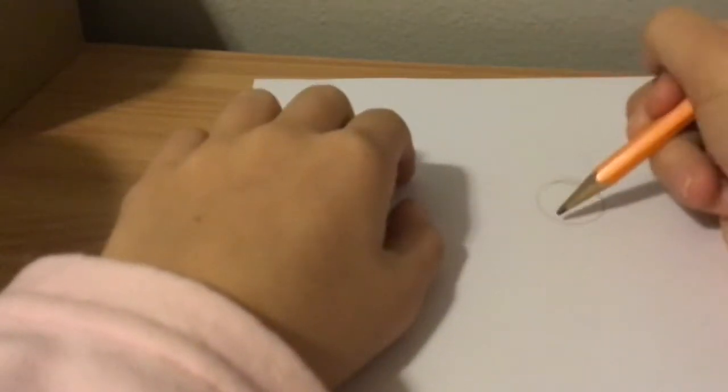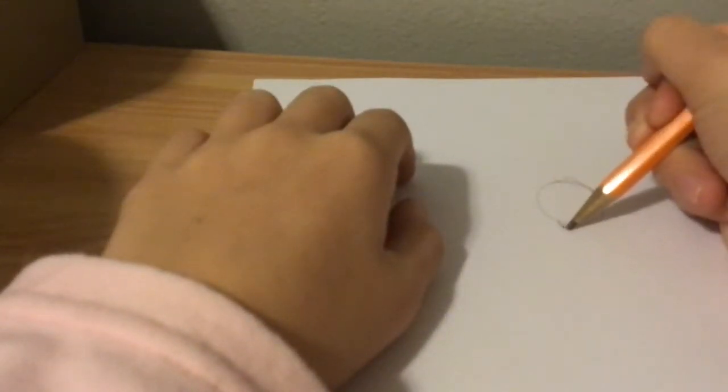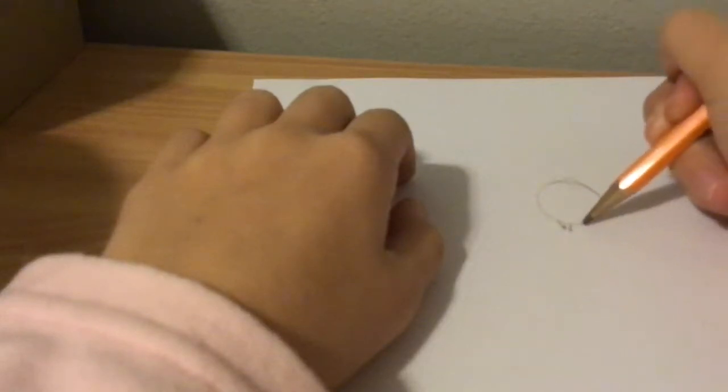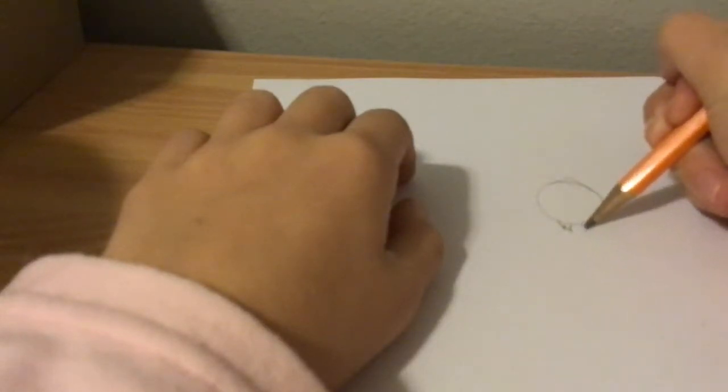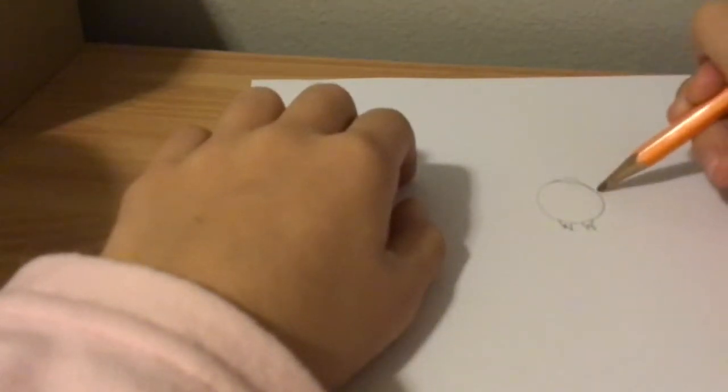Then you have to draw little feet for the bird, called talons.